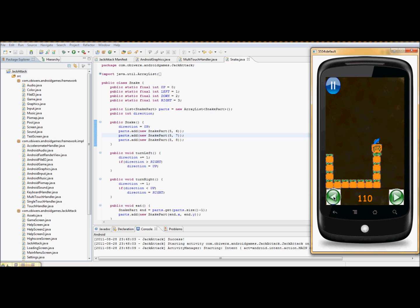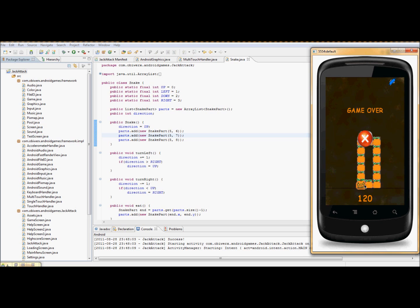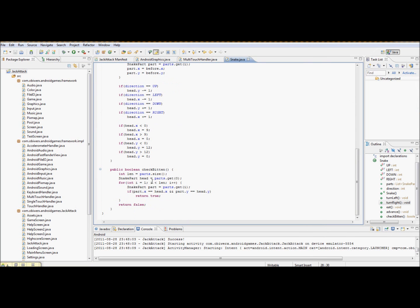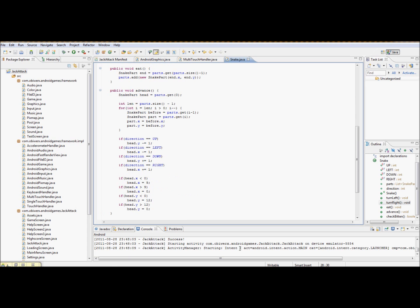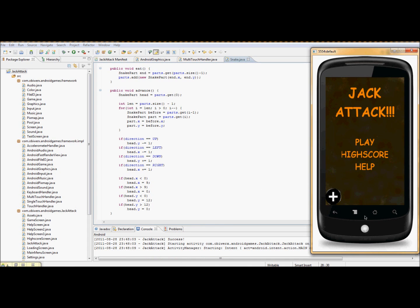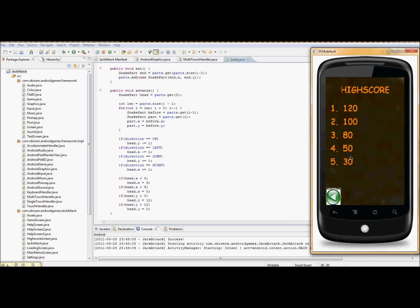This is the game — I'm going to show you the end condition. If the head touches part of the body, game over, and that's down here. If the head touches part of the body, it returns that, and when it returns that, that basically ends it. There's also a high score screen — nothing fancy.